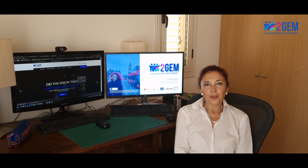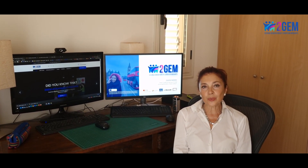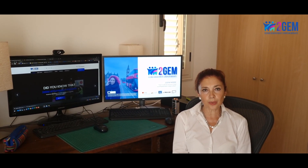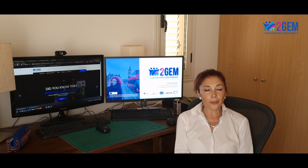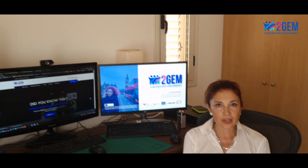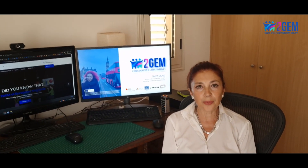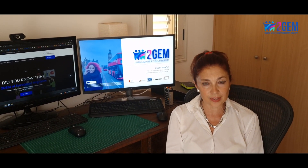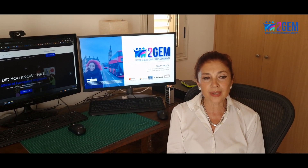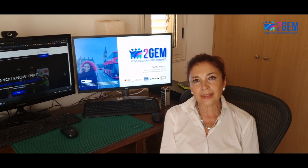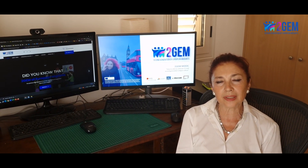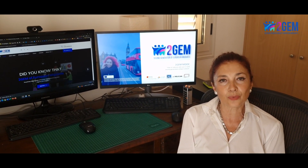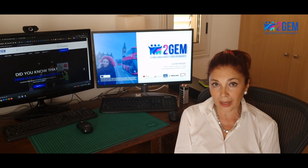Welcome to Unit 3. Unit 3 starts with the idea that cross-cultural communication not only is vital and essential in environments where different cultures are involved, but it can be an enjoyable process, something that can make us feel well.